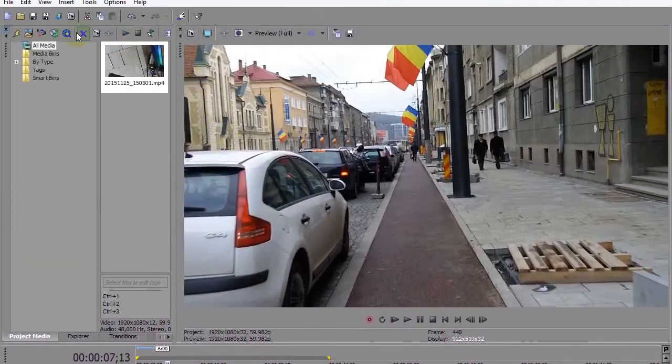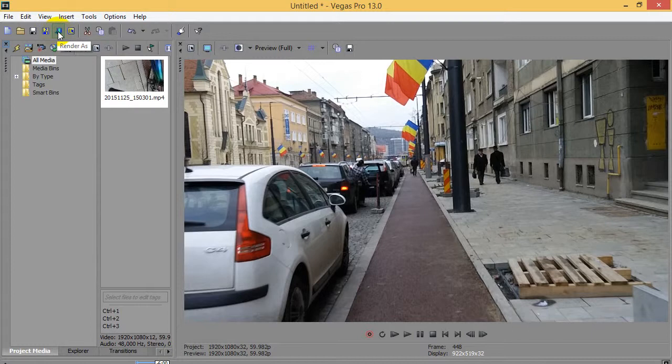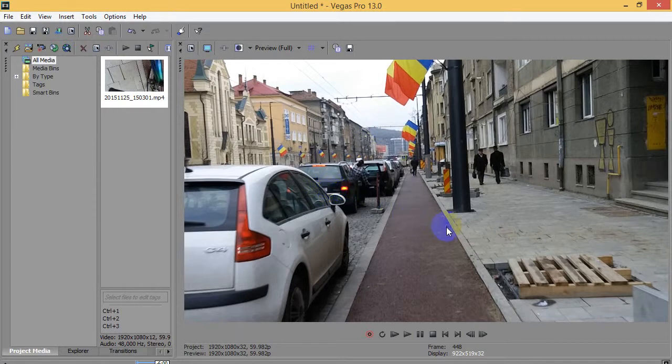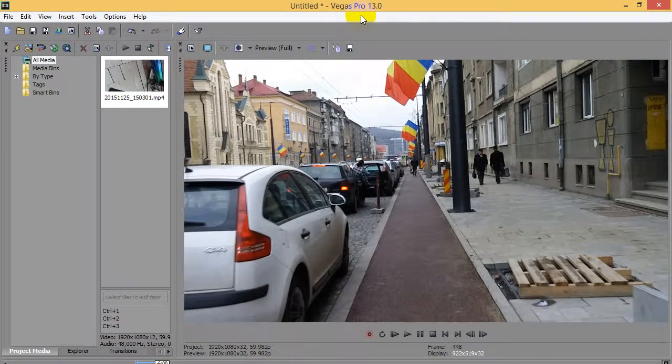After that, you can render your video. This has to be re-rendered again because this is not a lossless operation. That's how to flip your video upside down using Sony Vegas. Thanks for watching and bye!